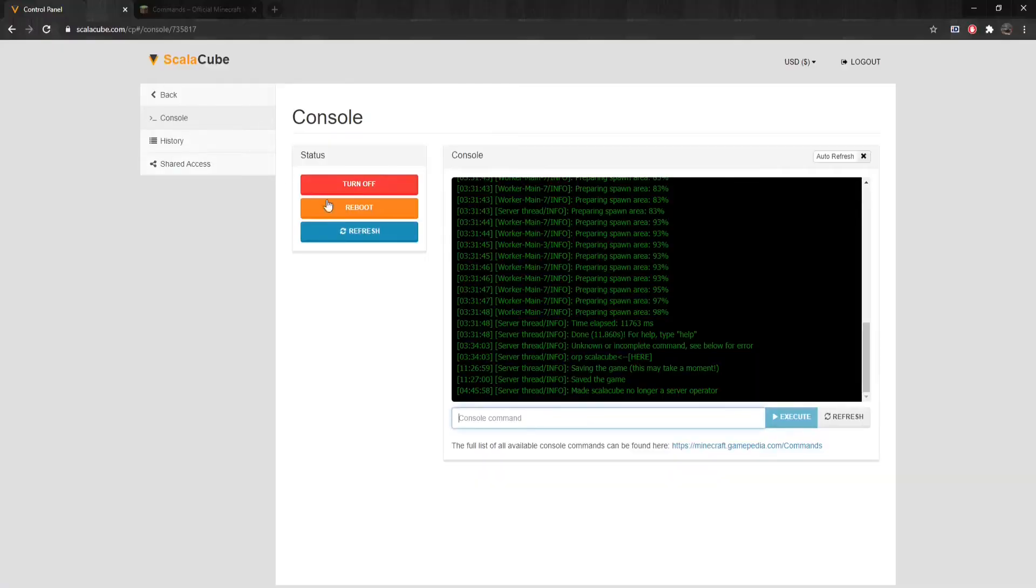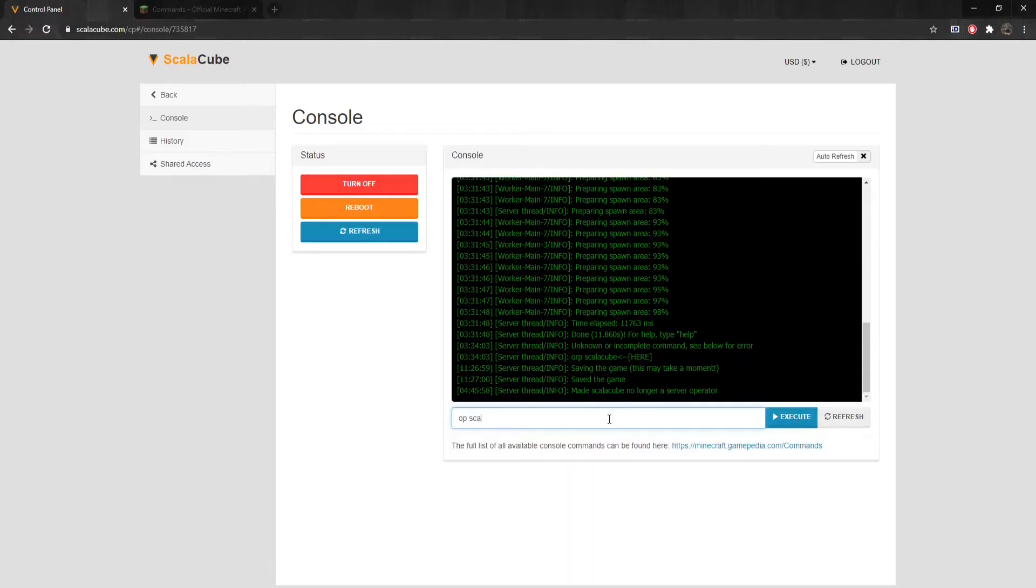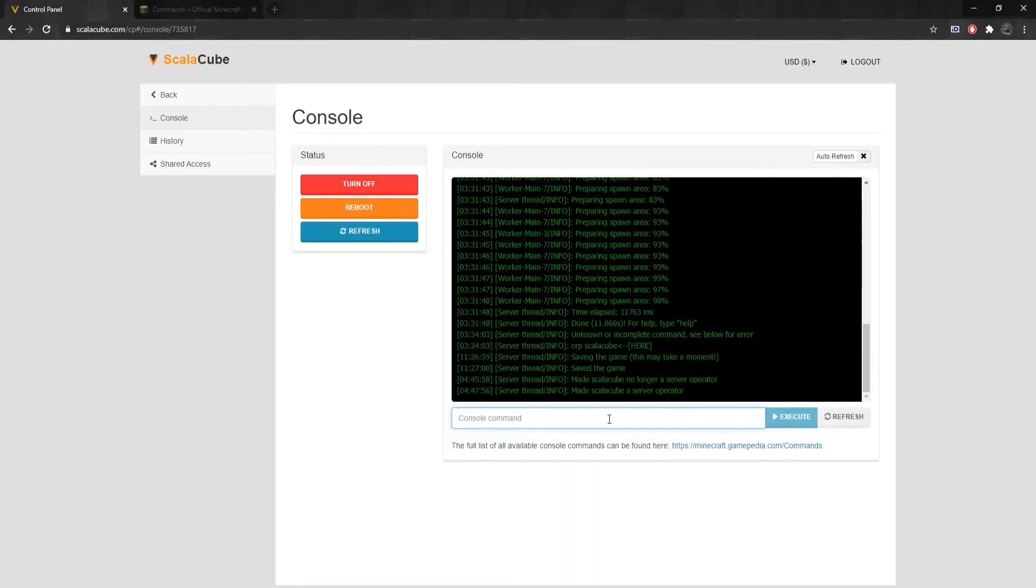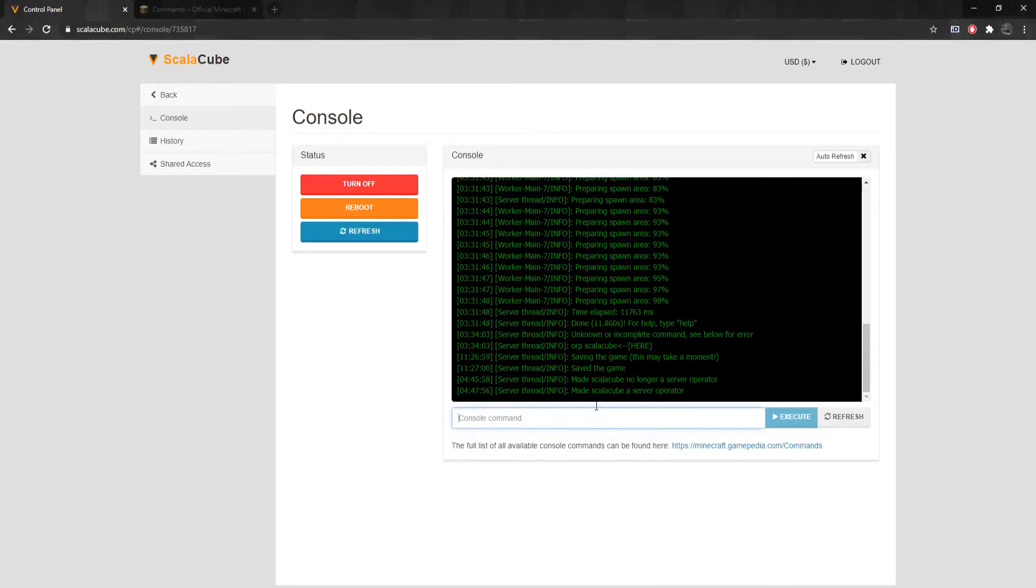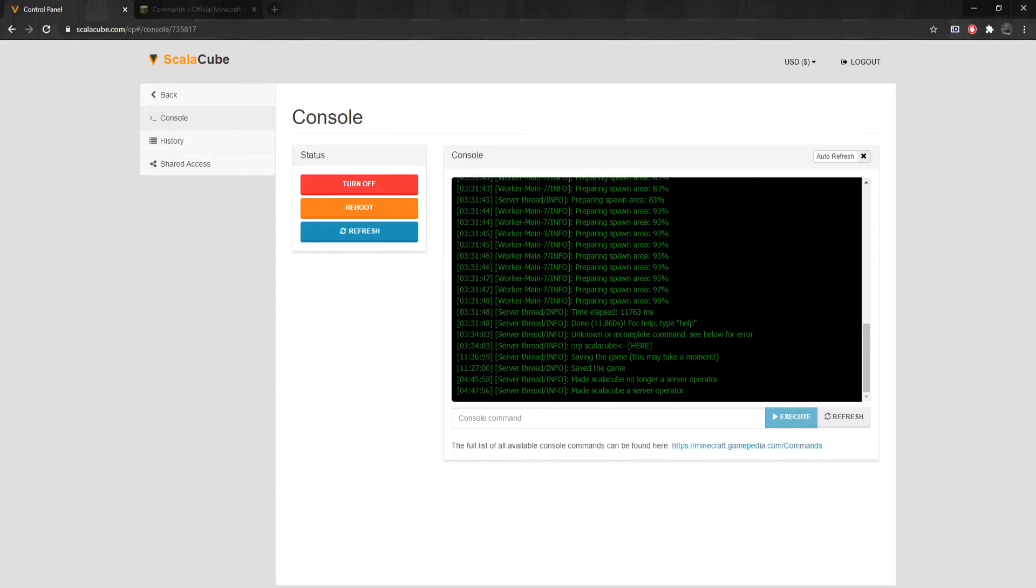To input a command, type in the text box and press Enter or click Execute. If a command is entered and the server responds with Unknown or incomplete command, see below for error, this means that the command you entered might not exist or was typed incorrectly.